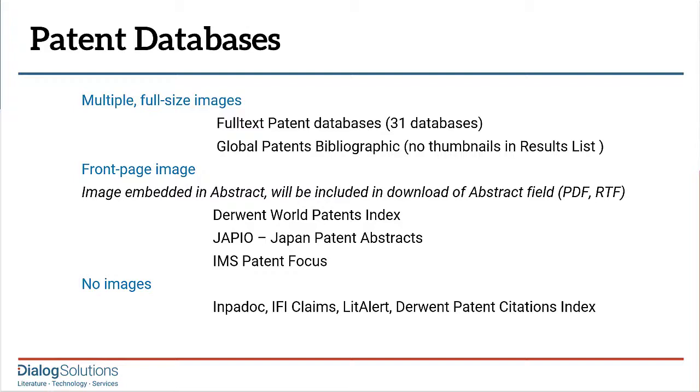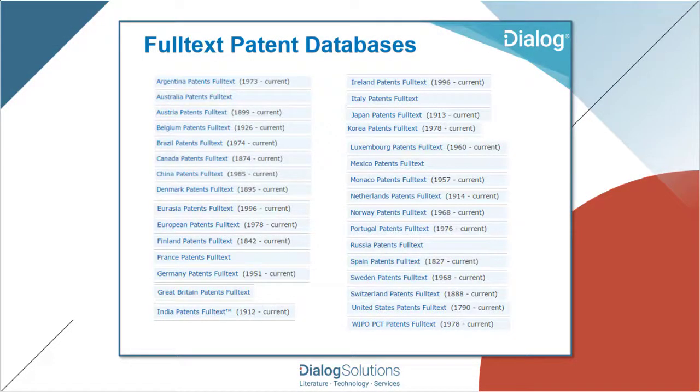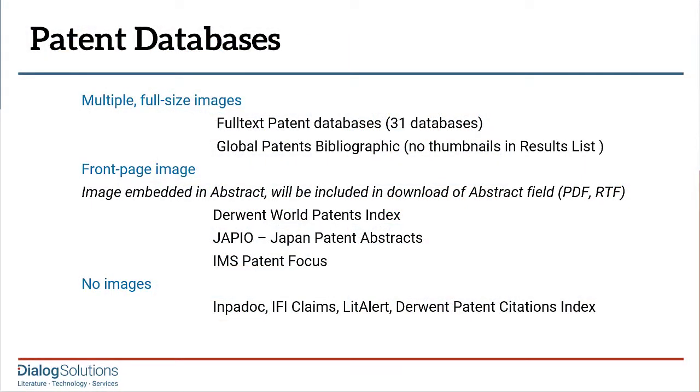The databases that help you make best use of patent images are the set of 31 full-text patent databases on Dialog. These cover more than 30 countries and patenting authorities. They contain the full text in both English and the original languages, and in addition, they contain all of the patent images from the original document. And importantly, you can see anywhere from 1 image up to 20 images as thumbnail images right from the results list, which means you can use the images to browse your results and decide which ones you want to explore further, without having to open or download the records. And I'll demonstrate for you how that works.